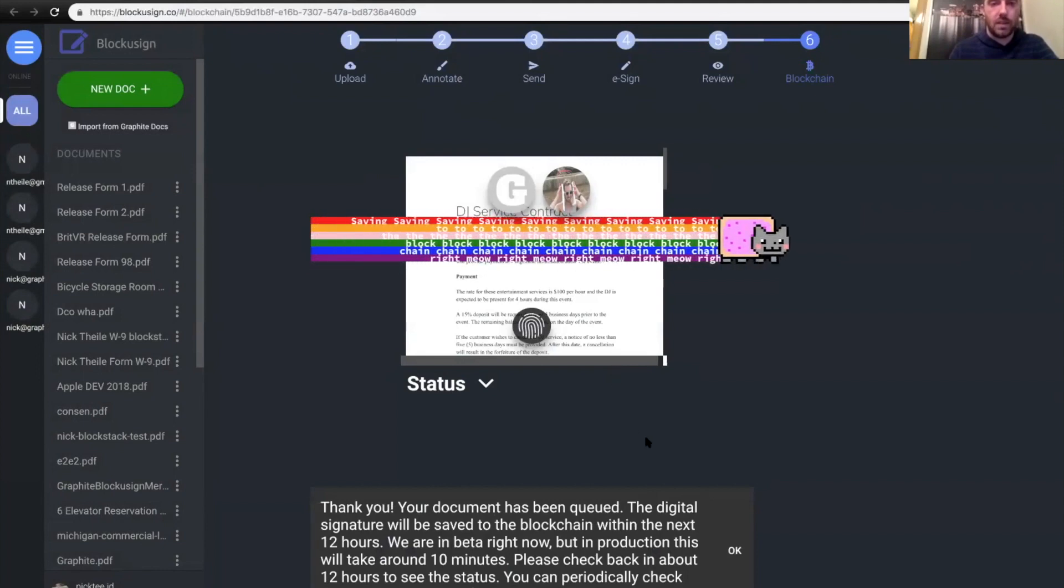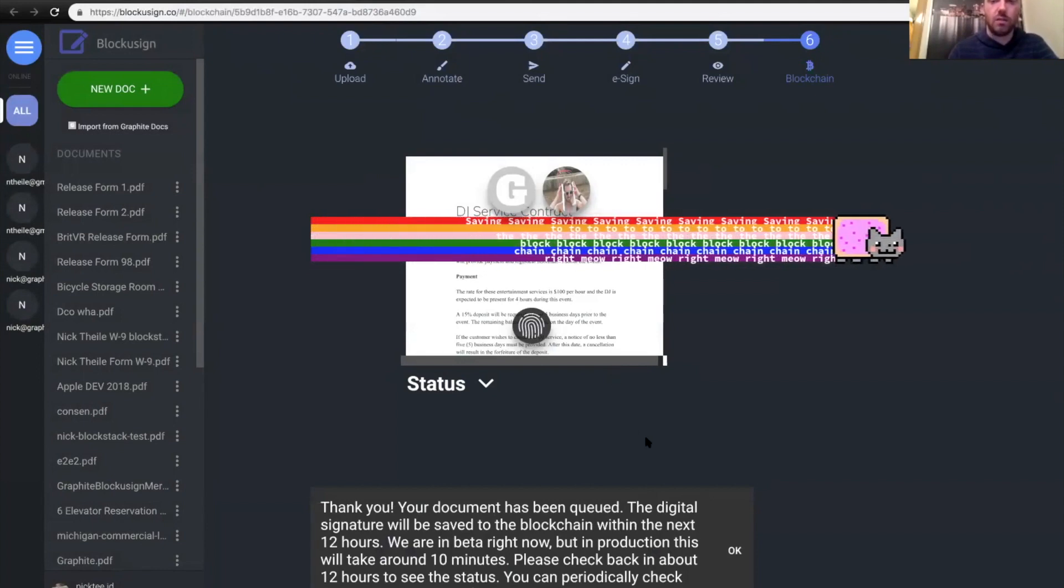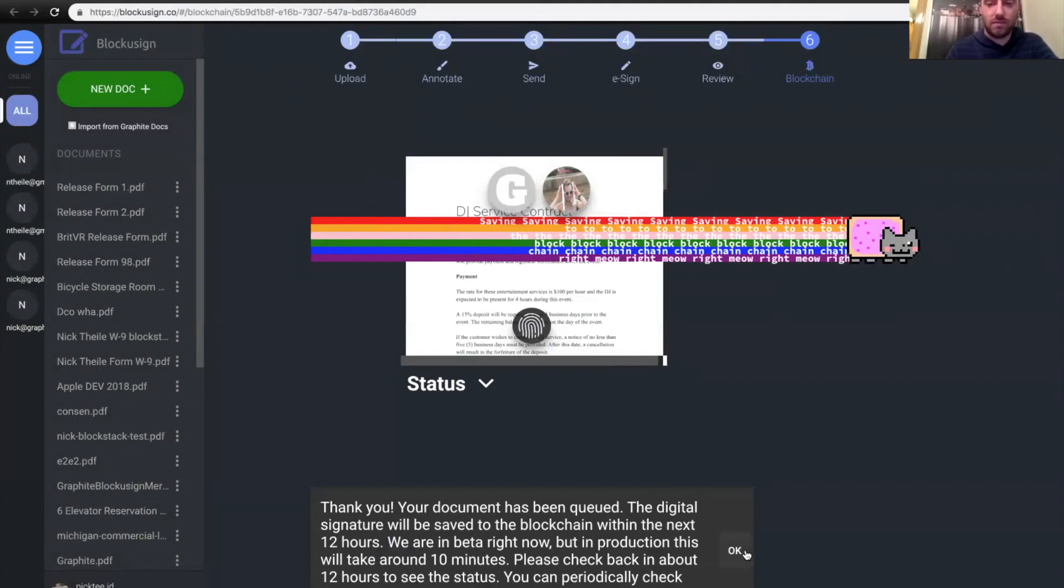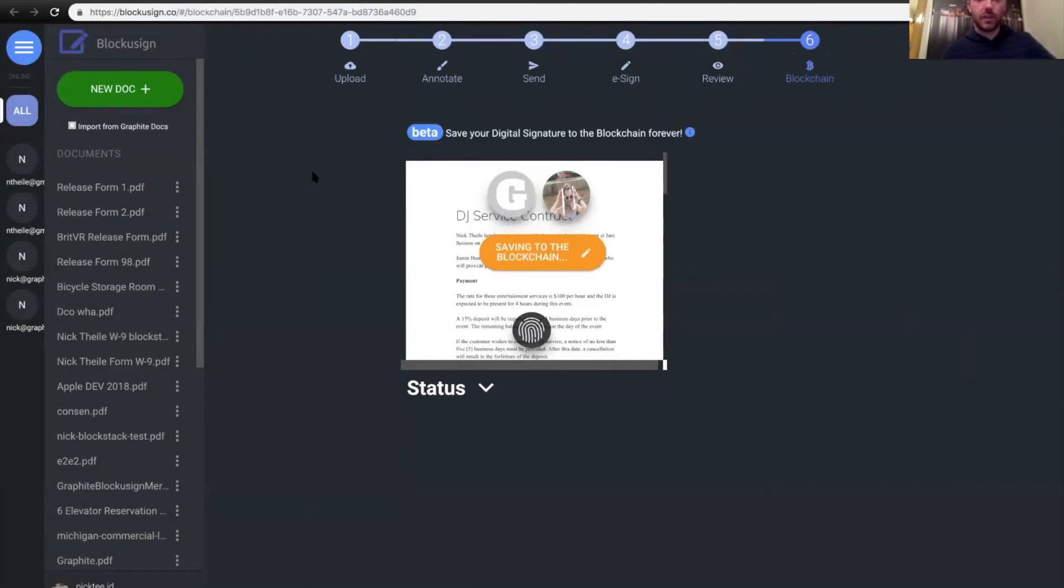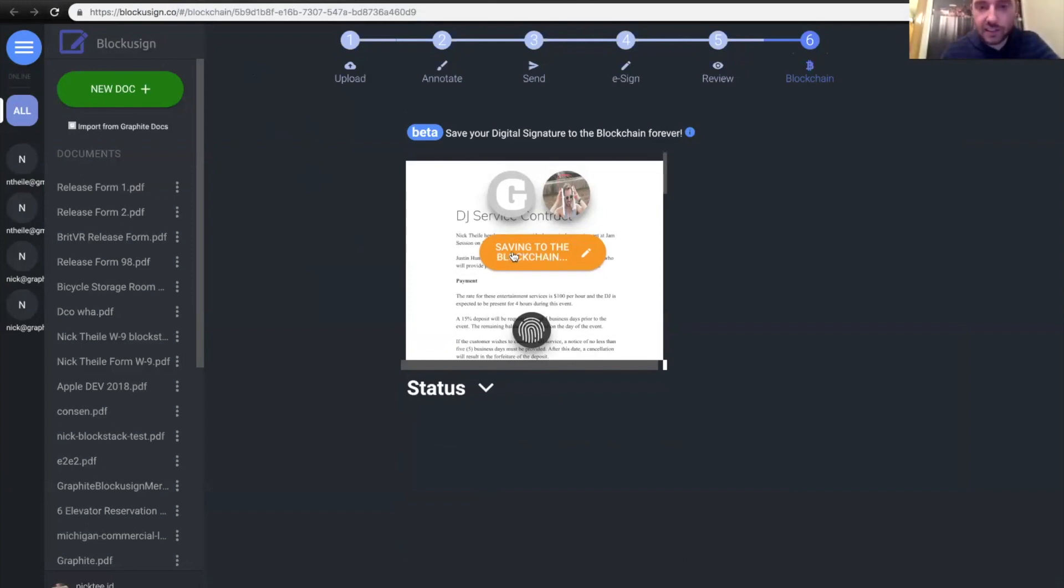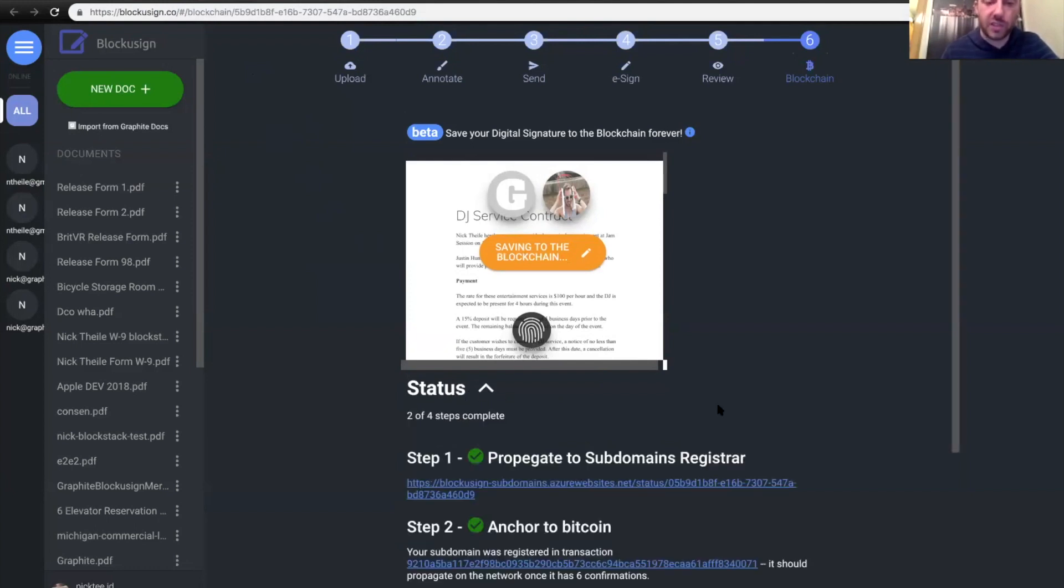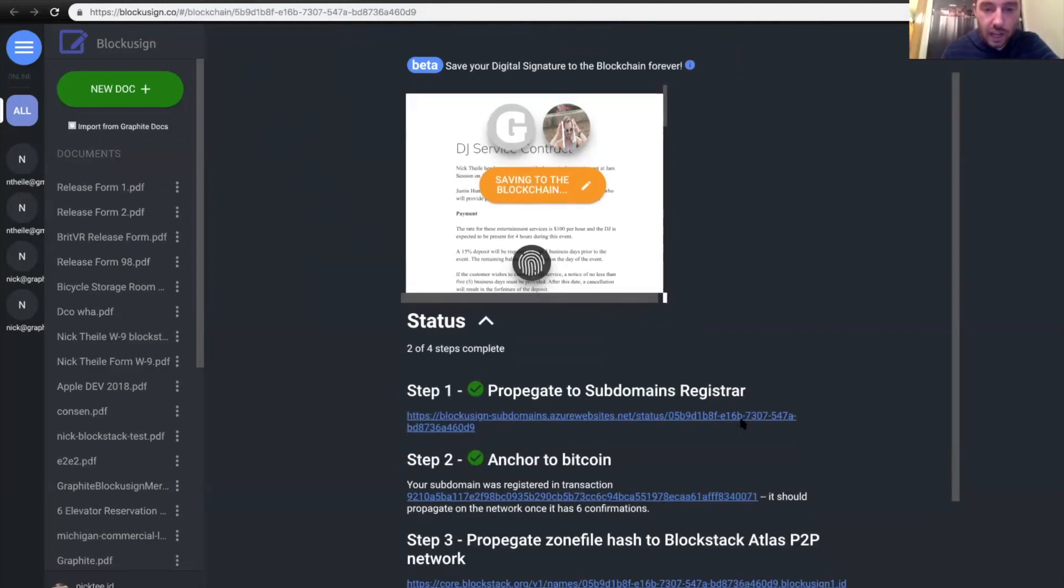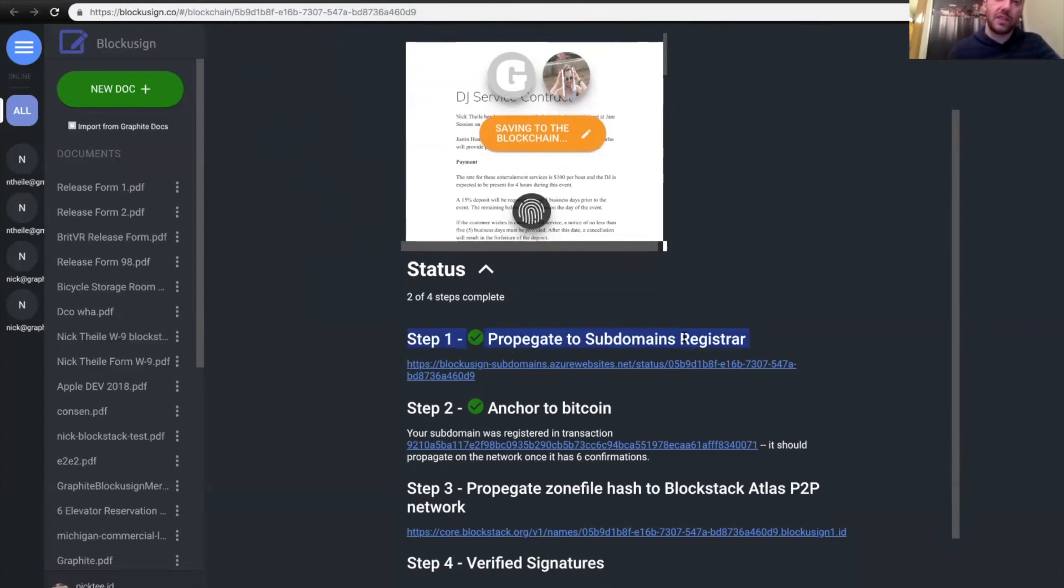All right. Saving to the blockchain right now. All right. So after several minutes go by, we can actually refresh the page here and we can see that the status is saving to the blockchain. And I want to go through this status here because there's a few steps to actually have it persist. And the first one is you propagate to the subdomains registrar. That's really the Blockstack protocol that actually batches this stuff and saves it efficiently to Bitcoin without clogging up the network.